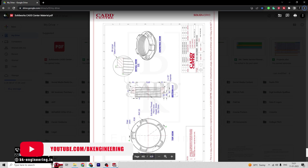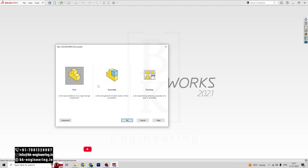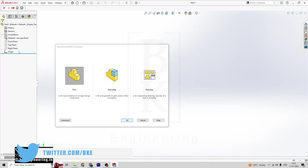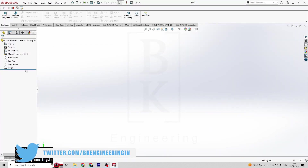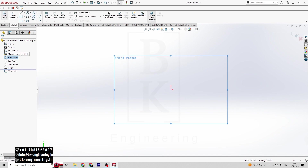Let's open SOLIDWORKS here. Click on New, then click on Part. First of all, you have to select a plane. I am selecting the front plane. Click on Sketch.